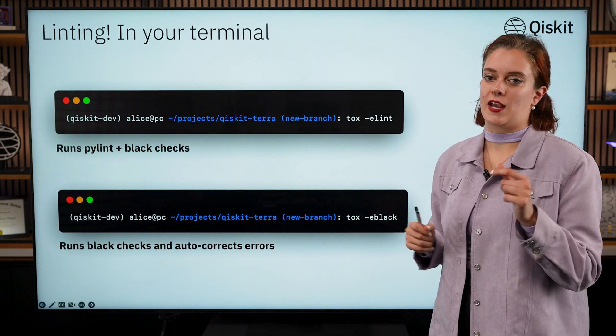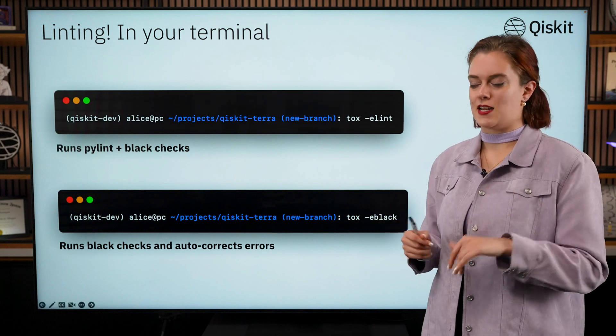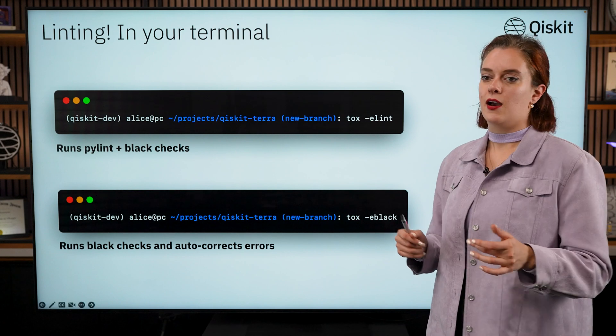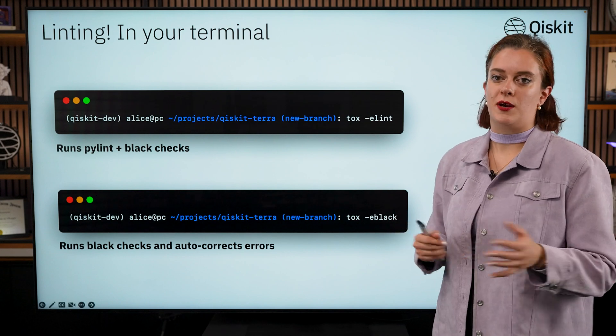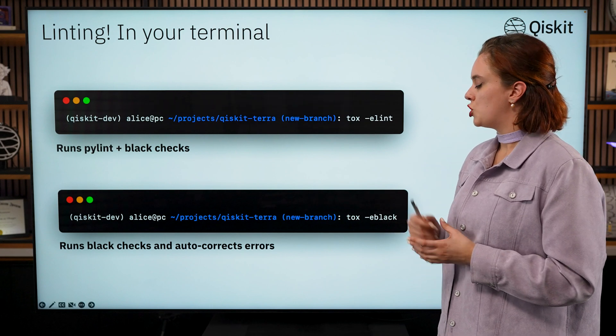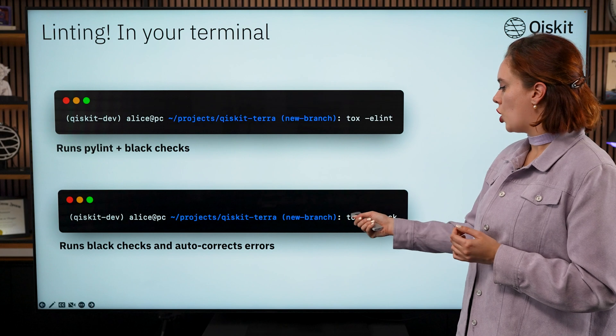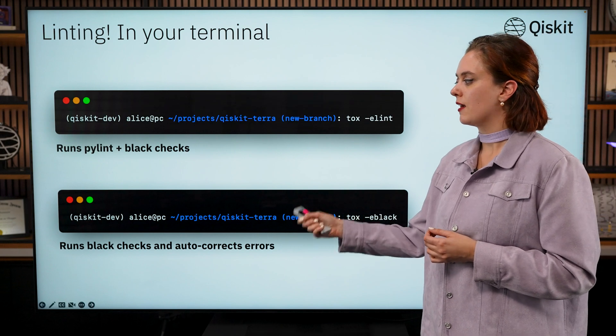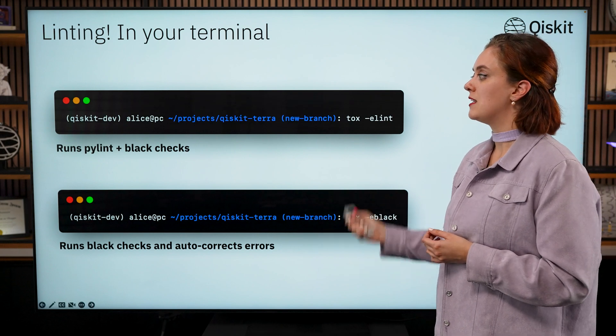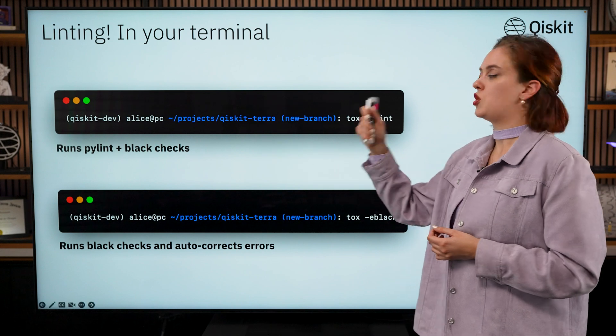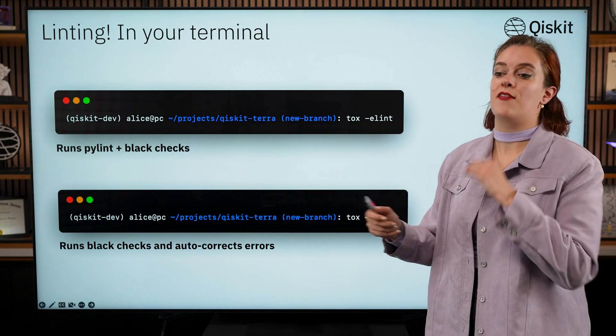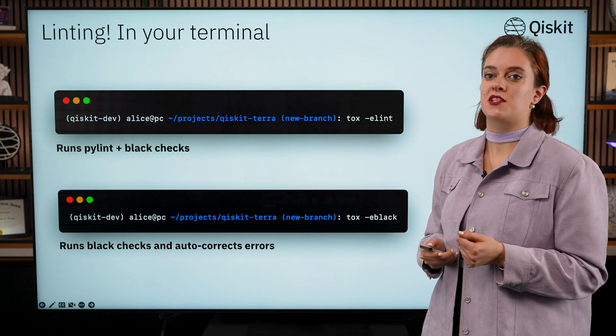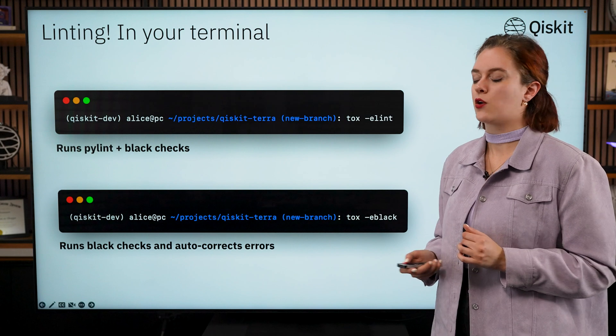But just note that tox -e black only runs Black and fixes Black—it doesn't run Pylint. So you still need to run tox -e lint to get those Pylint checks as well, which do slightly different checks to the Black ones.